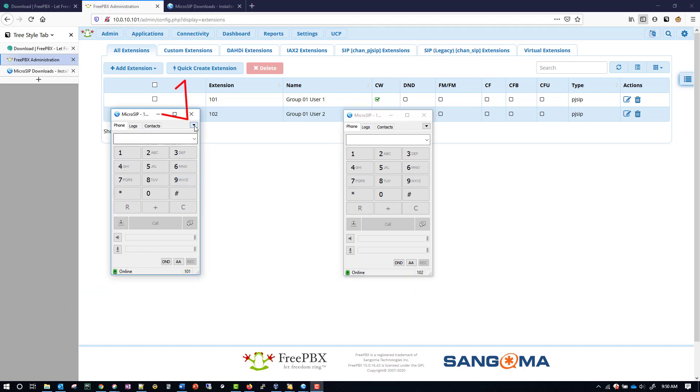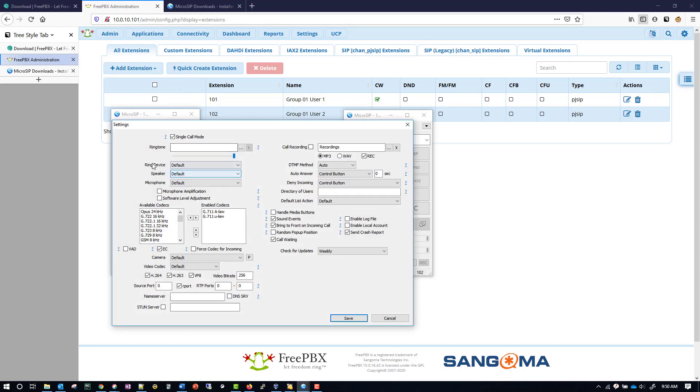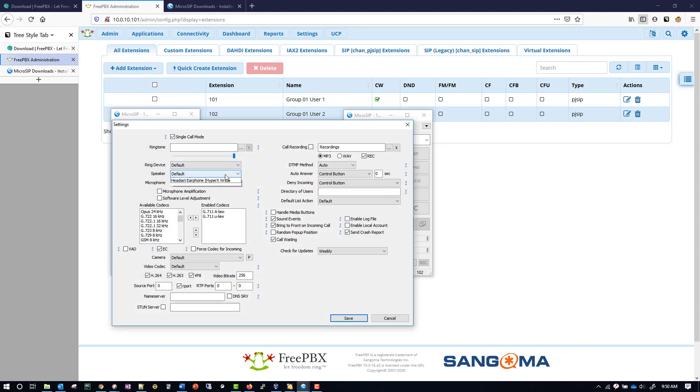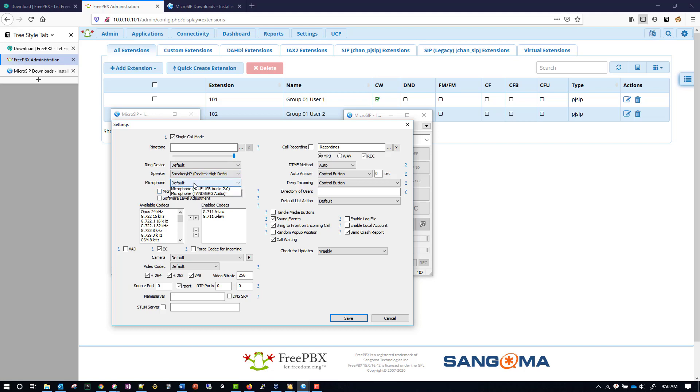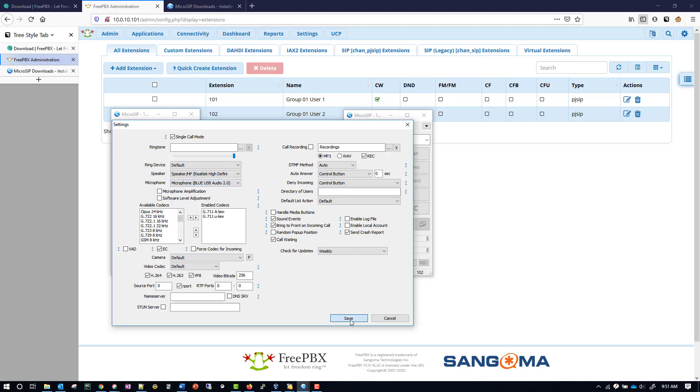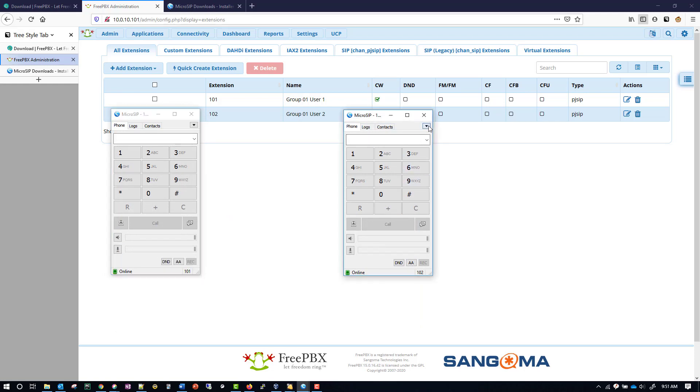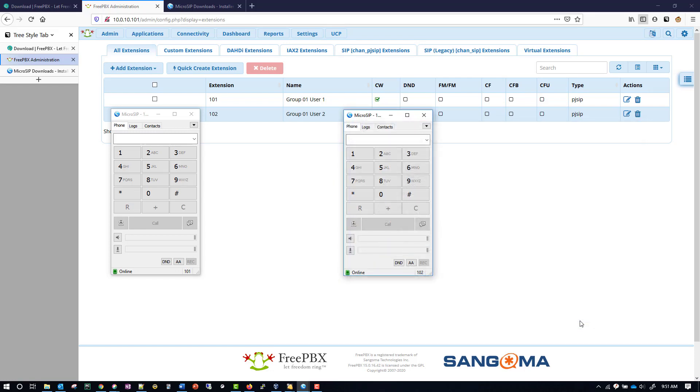You can go over here to settings if you want to choose a different speaker or a different microphone. For me, I'm going to use my computer speakers, but I'm going to use my microphone that I'm recording on right now. Hopefully that won't cause any issues with the recording. And I'll do the same on the other side as well. And now with that saved, I'm going to place a test call from 101 over to 102.